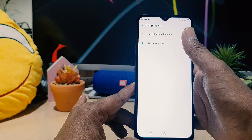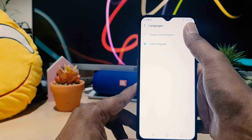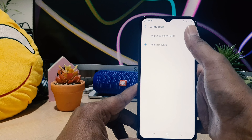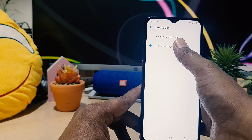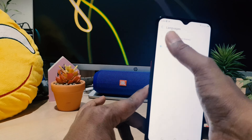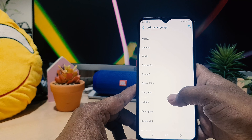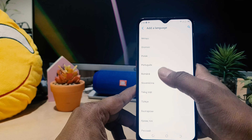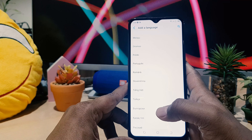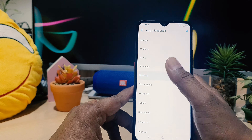After clicking on Language and Input, you're going to see that again you need to click the first one, 'Language'. Now you can see in this device the default is English. If you want to add any other language, you can easily click the plus icon and choose any language.